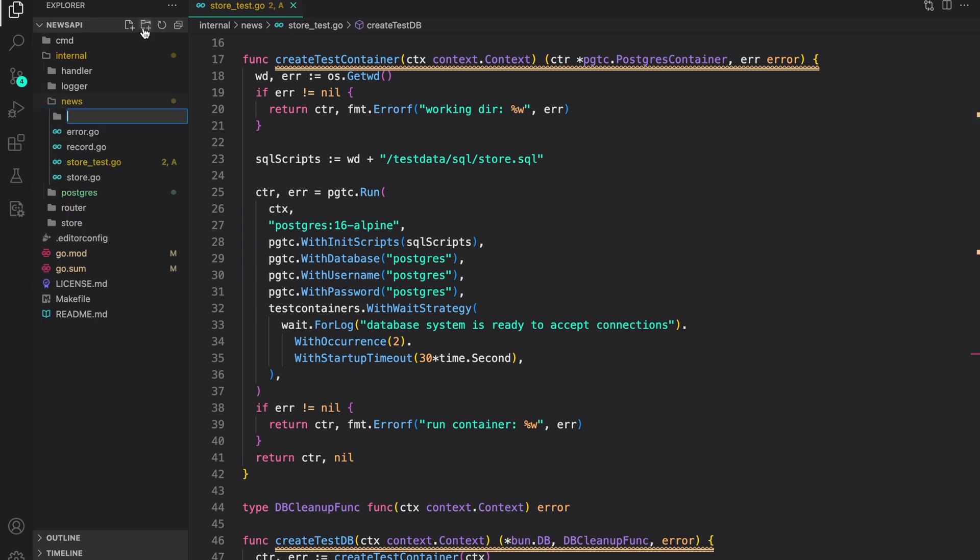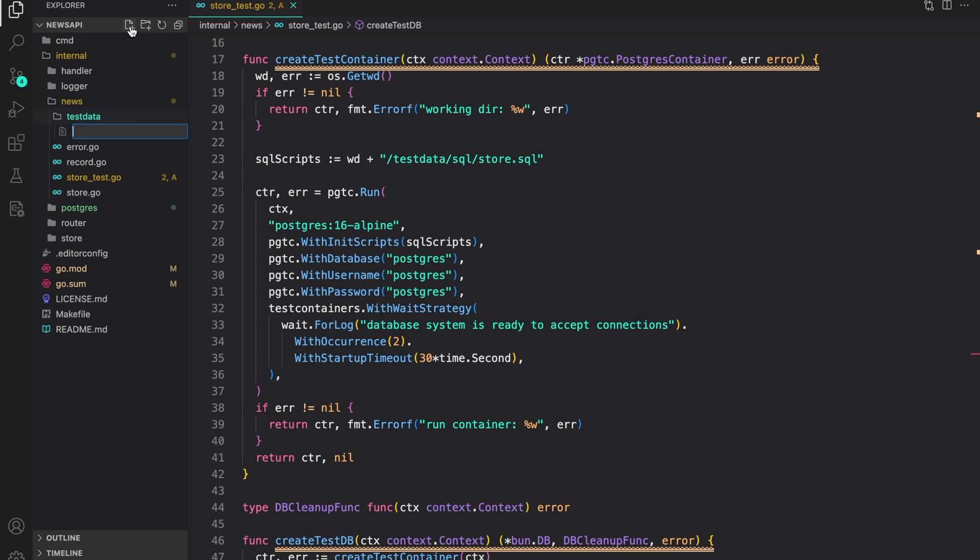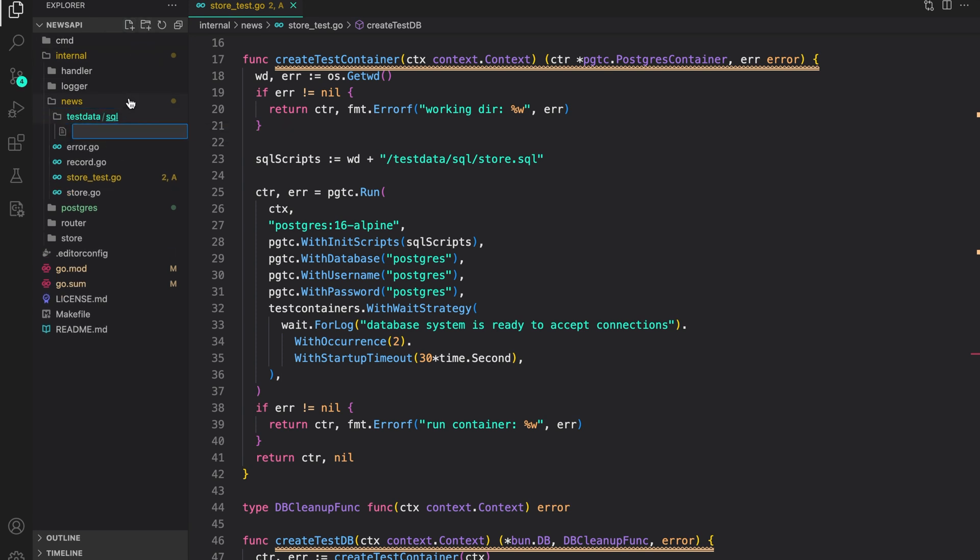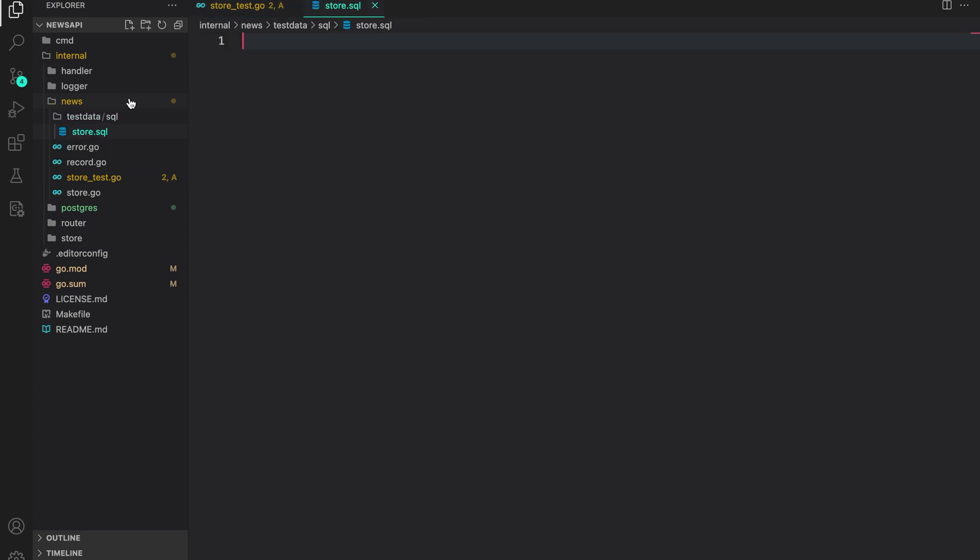In here, I'm going to create a directory test data. By Go convention, test data should hold the test data used for testing and is not compiled into the final binary. Inside it, I will create another directory called SQL. Inside SQL, I will just create store.SQL that will hold our store scripts.